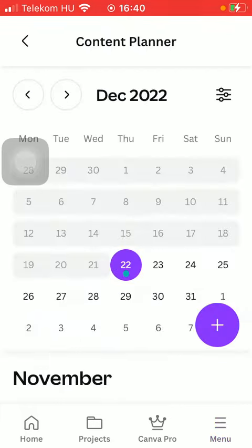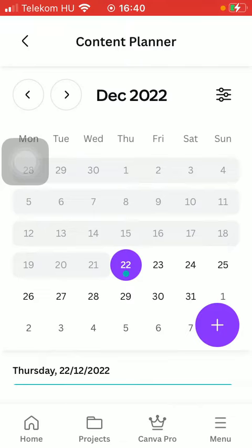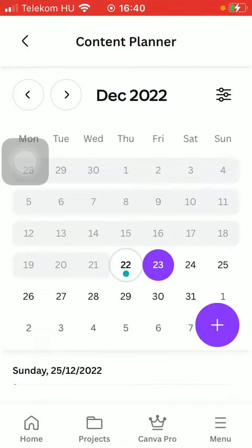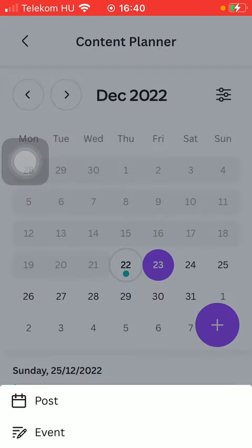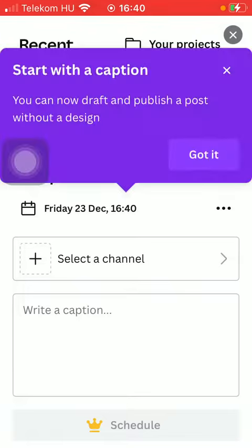After that you can find this calendar here. If you want to plan an event or create content, you should tap on this plus icon on the right side, and tap on either the post button.